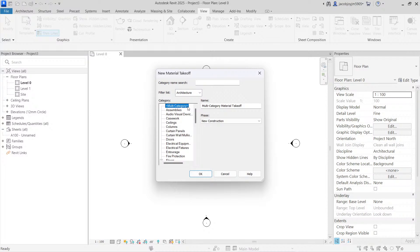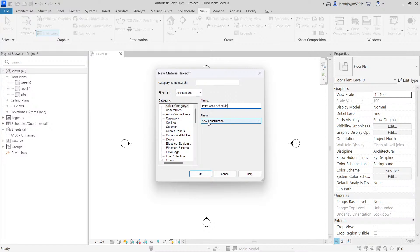I'm selecting multi-category because paint can be applied to a wall, a ceiling, a floor, the bottom of a floor, or any surface. By taking multi-category, paint on a door frame, paint on a column will all be calculated together. We can give any name — let's call it 'Paint Area Schedule' and define it as multi-category.